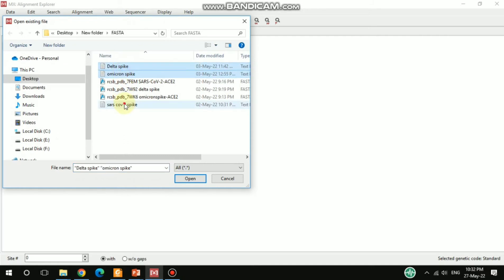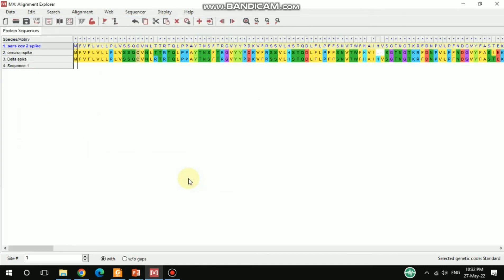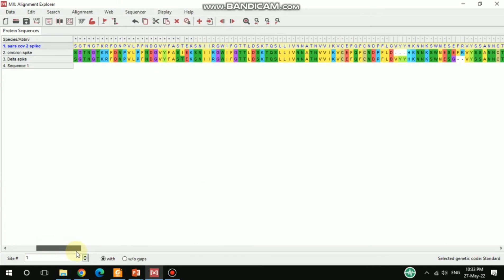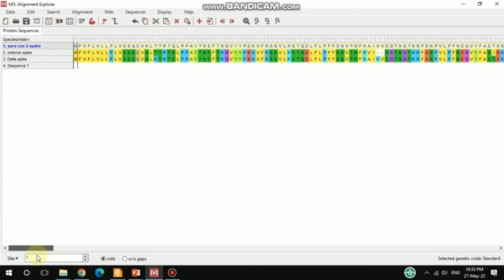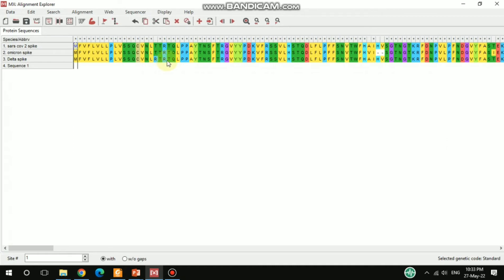After that, you can get this alignment. As you see here, these protein sequences are all aligned - SARS-CoV-2 spike, Omicron spike, and Delta spike. You can see the variation or mutations or the changing sequences here shown in different colors.